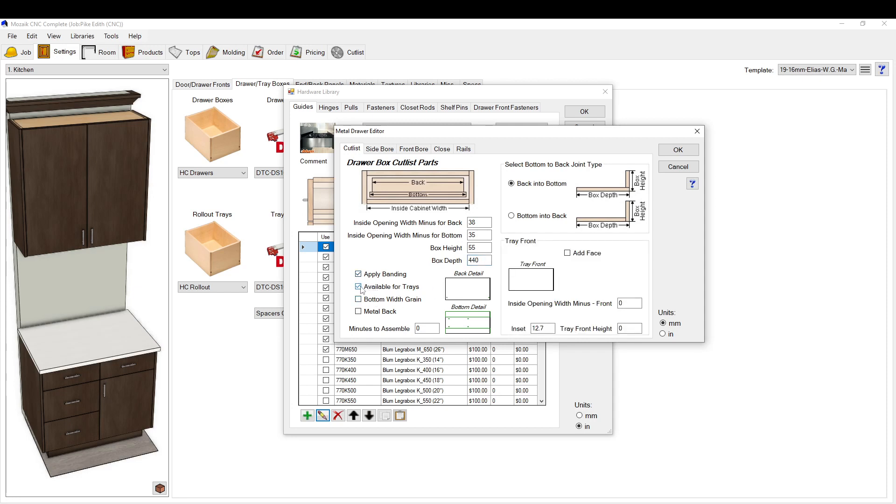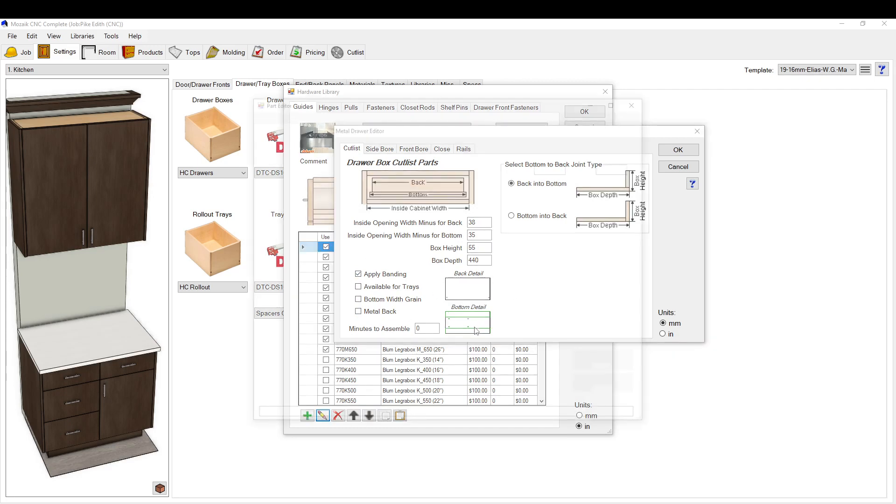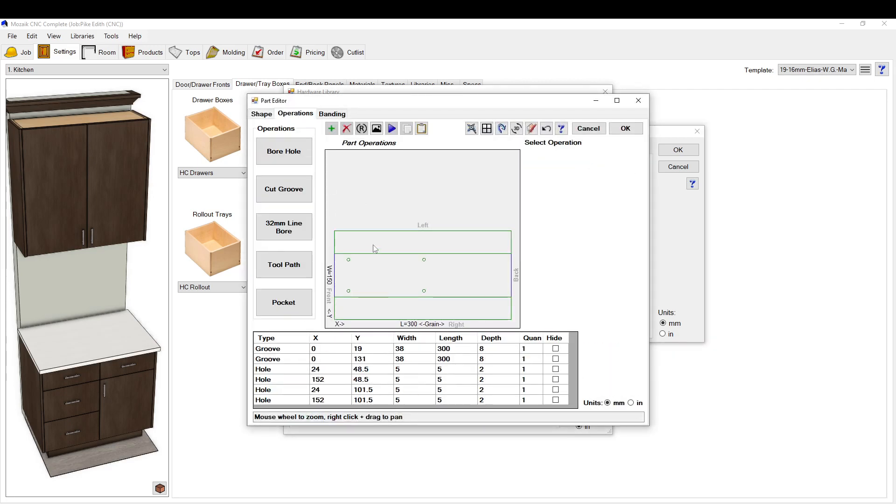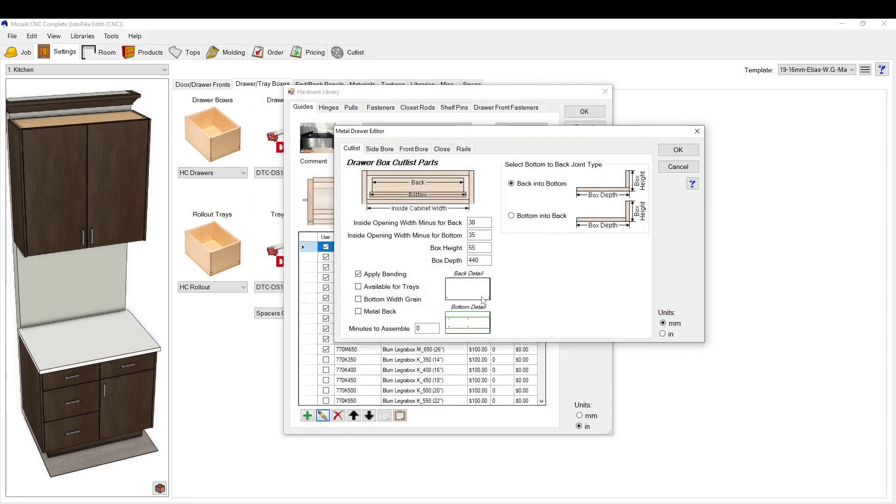This would be if you have a tray front. Is the width of the grain going in the width? Does it have a metal back? Some of them have metal backs. These Legger boxes have big giant dados on the sides, which is so silly for Blum. I'm not sure why they set that up. But they have these big huge dados on the side. So it's preset for that, ready to go.